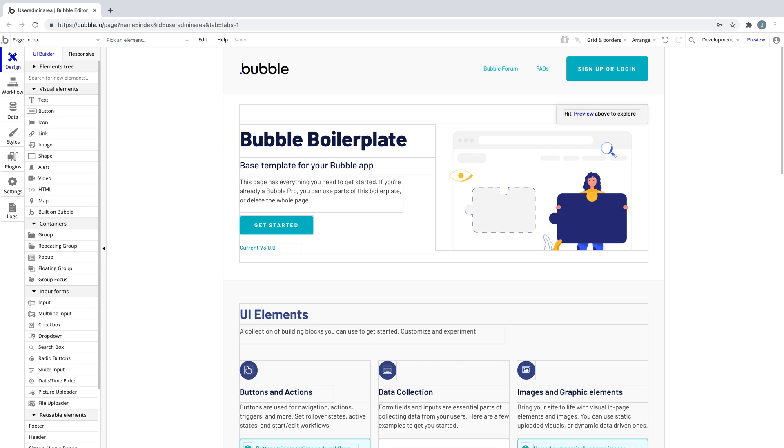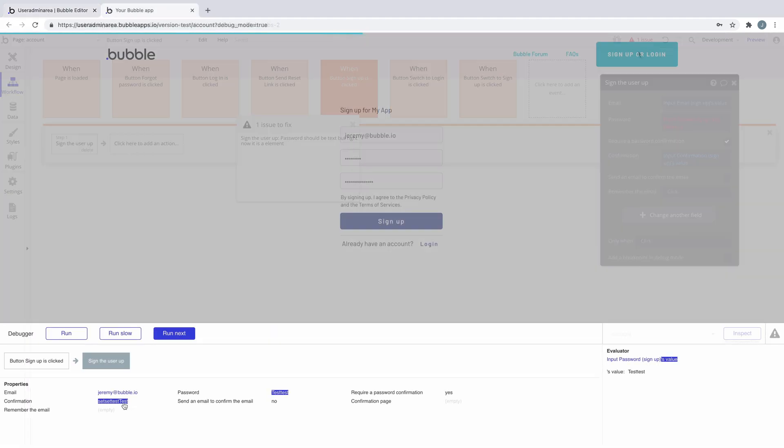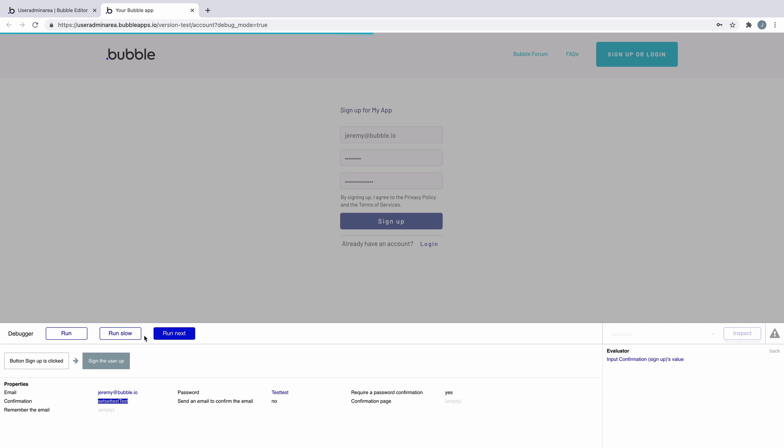Bubble provides you with key tools to make sure your app and logic is bug-free, like the issue checker and debugger. But what happens if you encounter a bug with Bubble itself?